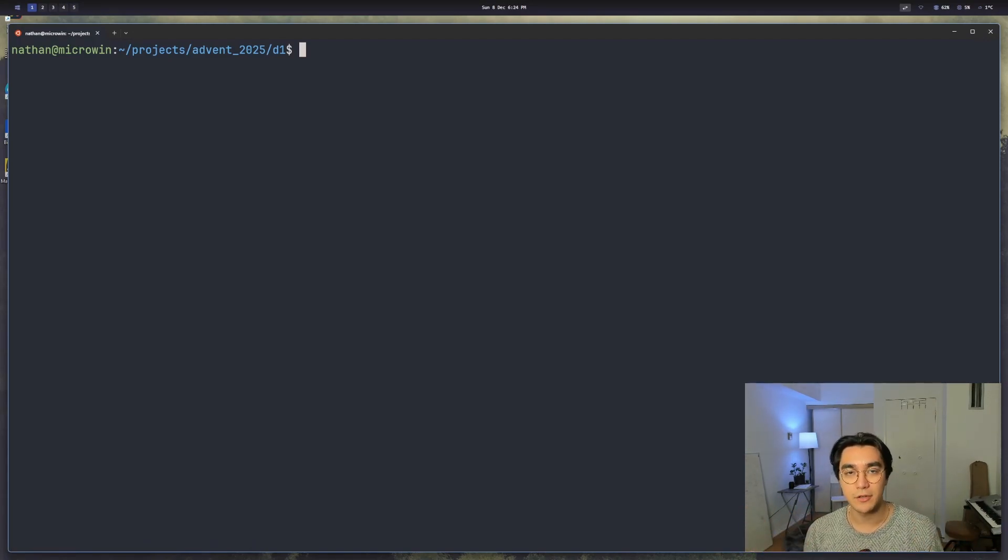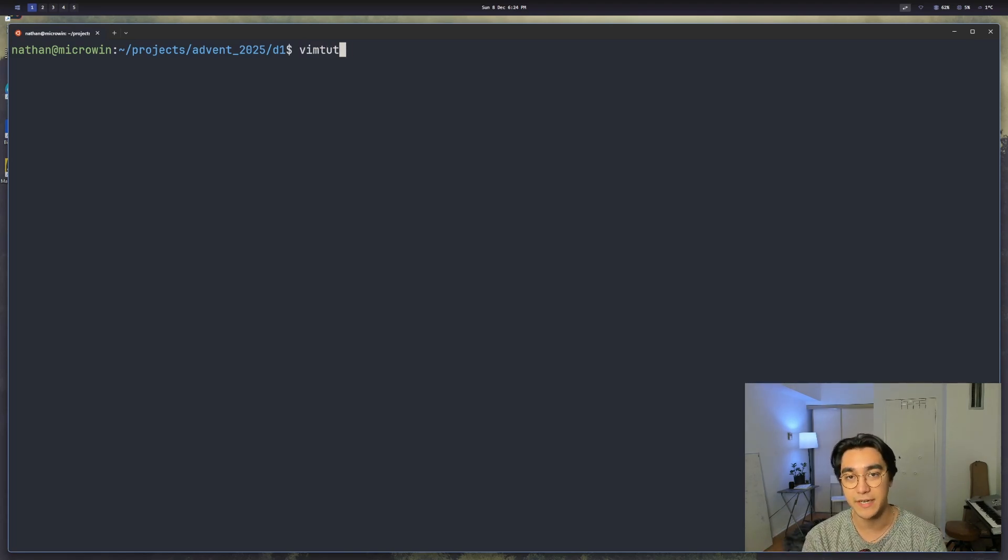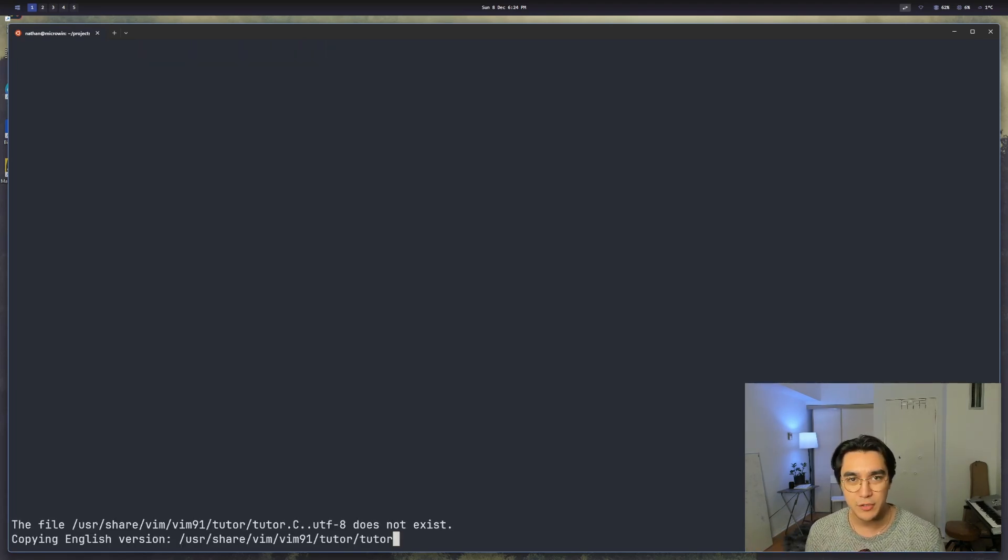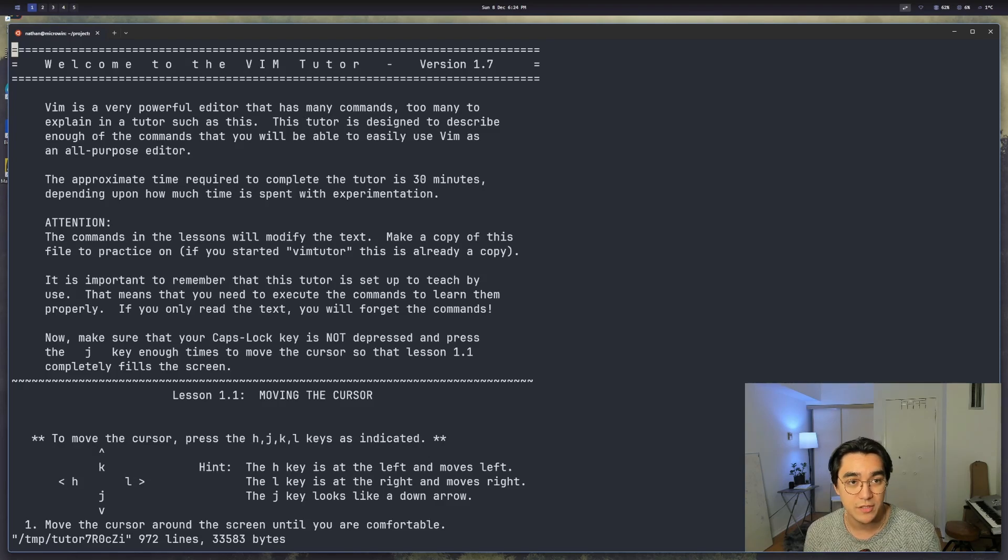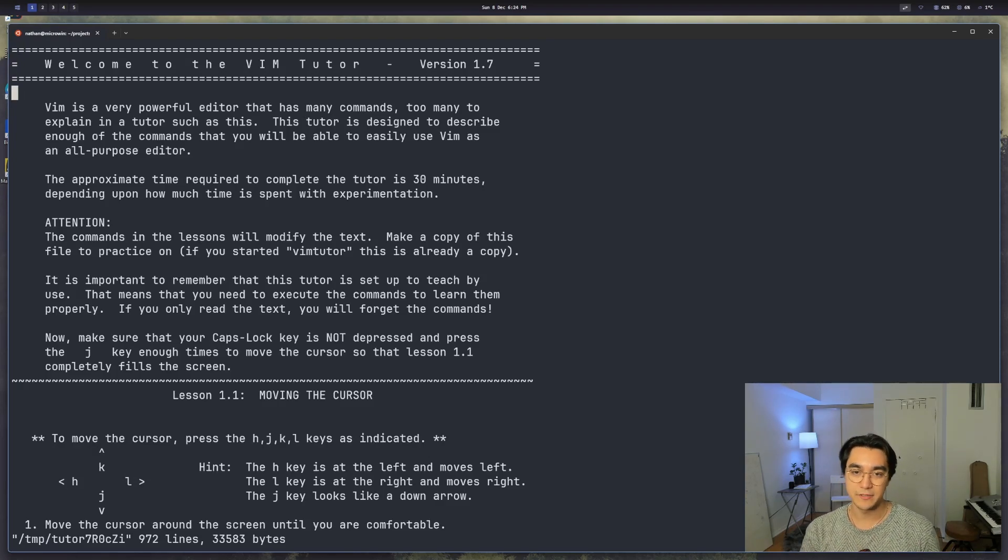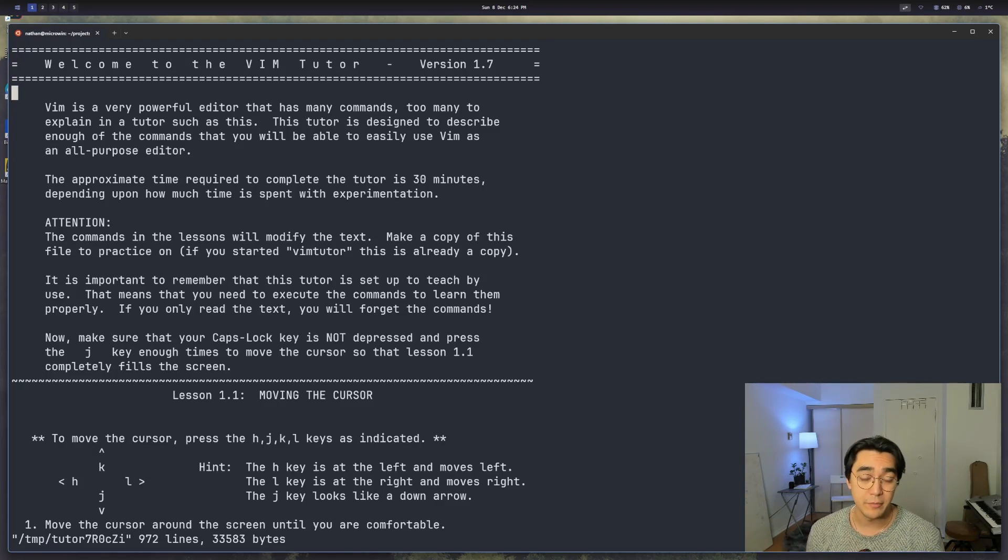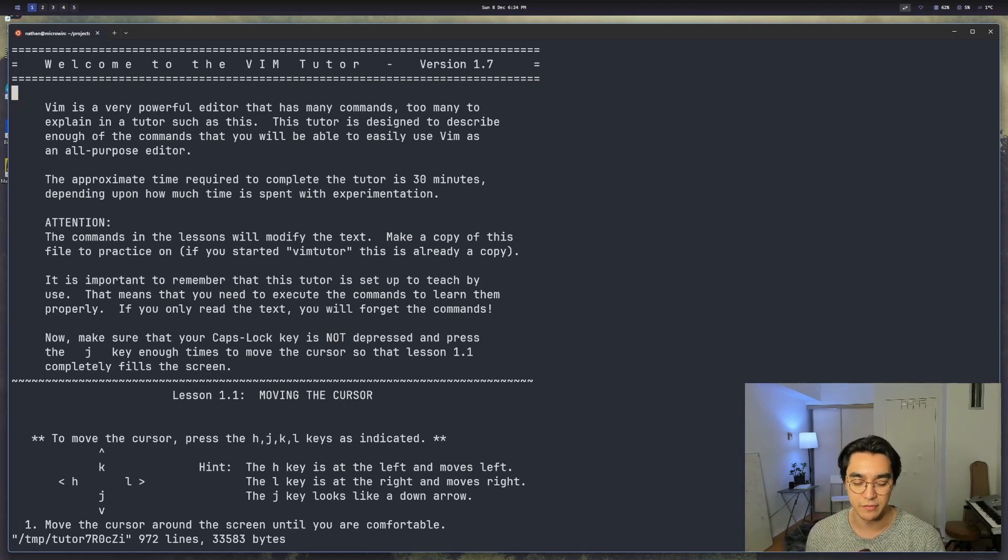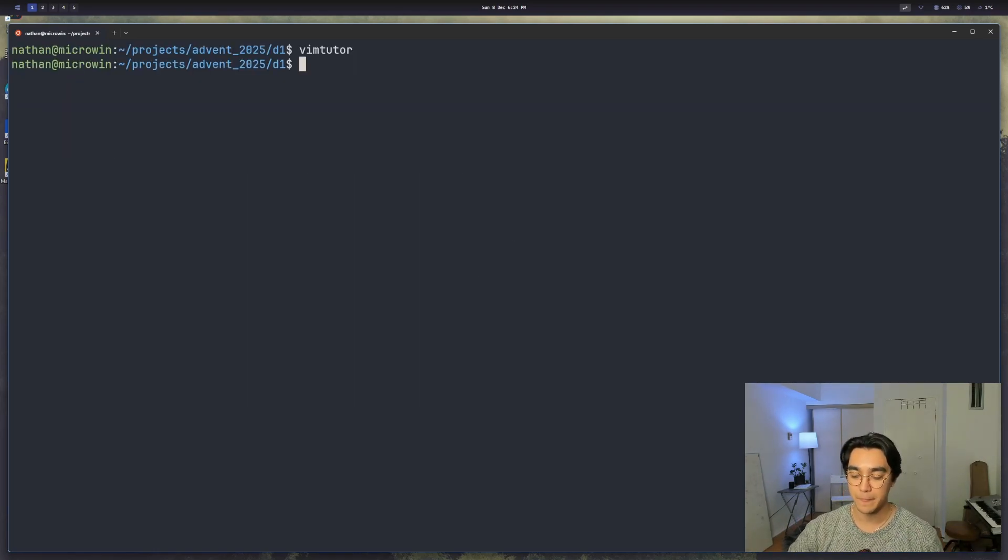If you've never learned any Vim before, I think the best way to get started is just to jump into VimTutor. VimTutor comes installed whenever you install Vim, at least I think it does. It's a little tutorial that takes about 30 minutes to teach you the basics of Vim motions and just how to be productive in Vim. Once you've gone through VimTutor,